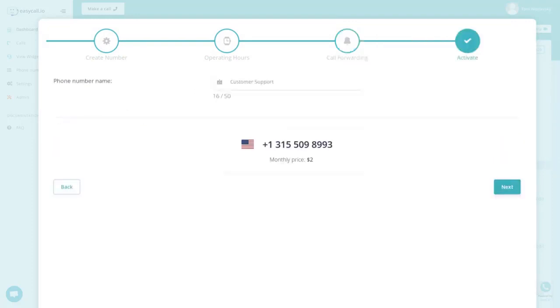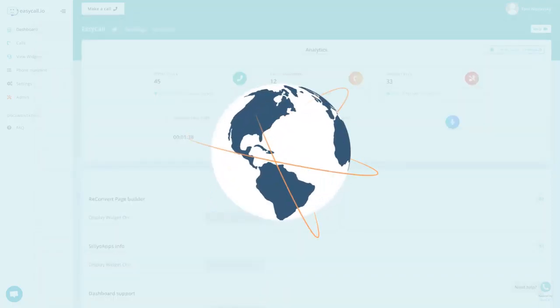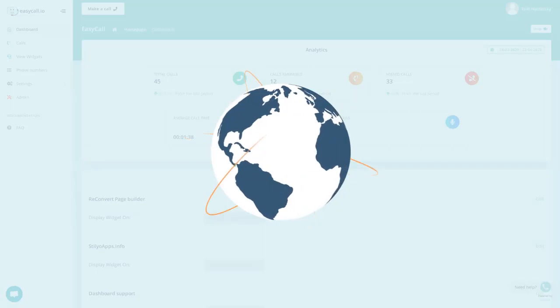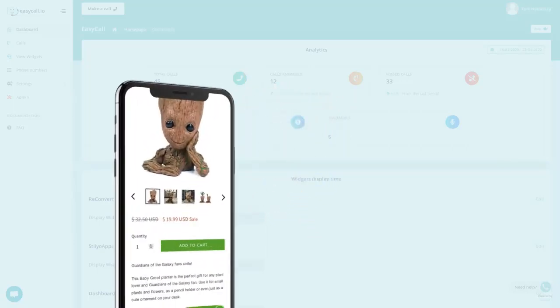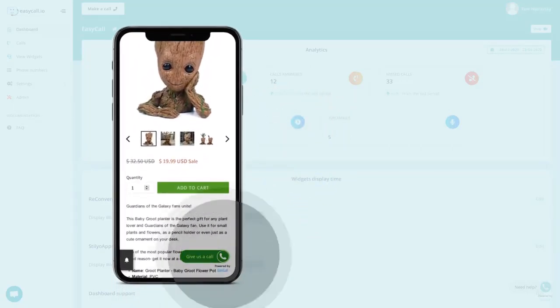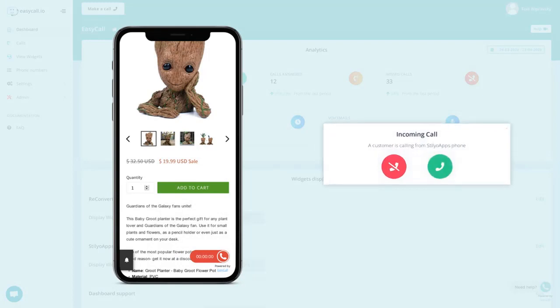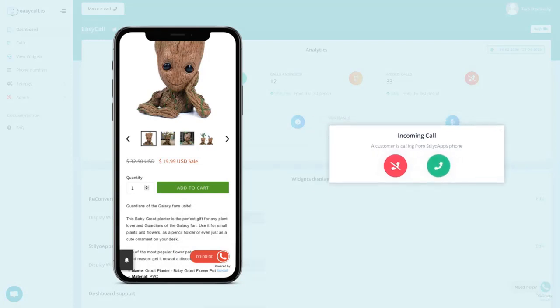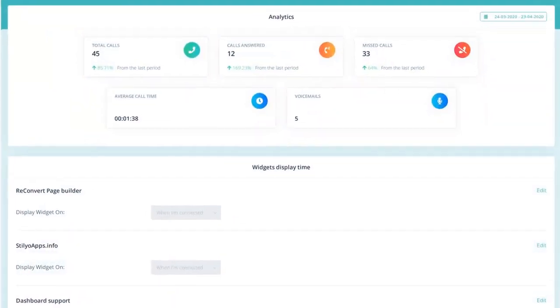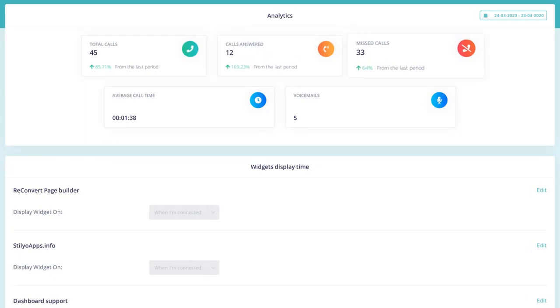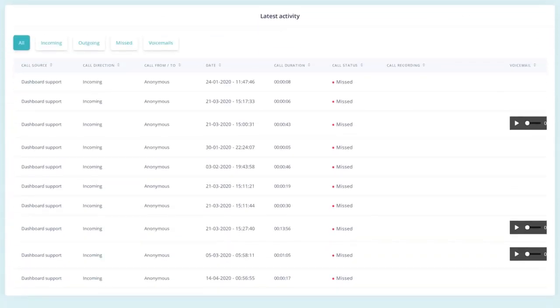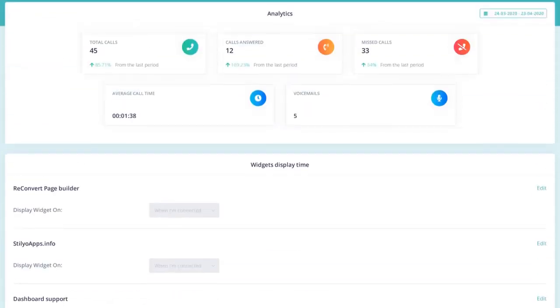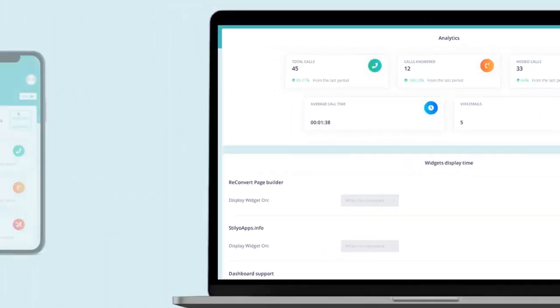Make outbound calls worldwide using our click-to-call widget. Customers can call you directly from their browser and you can answer the call in your Easy Call dashboard. Take full control and manage all of your calls from one place using our dashboard, call recordings, voicemails, analytics and more.